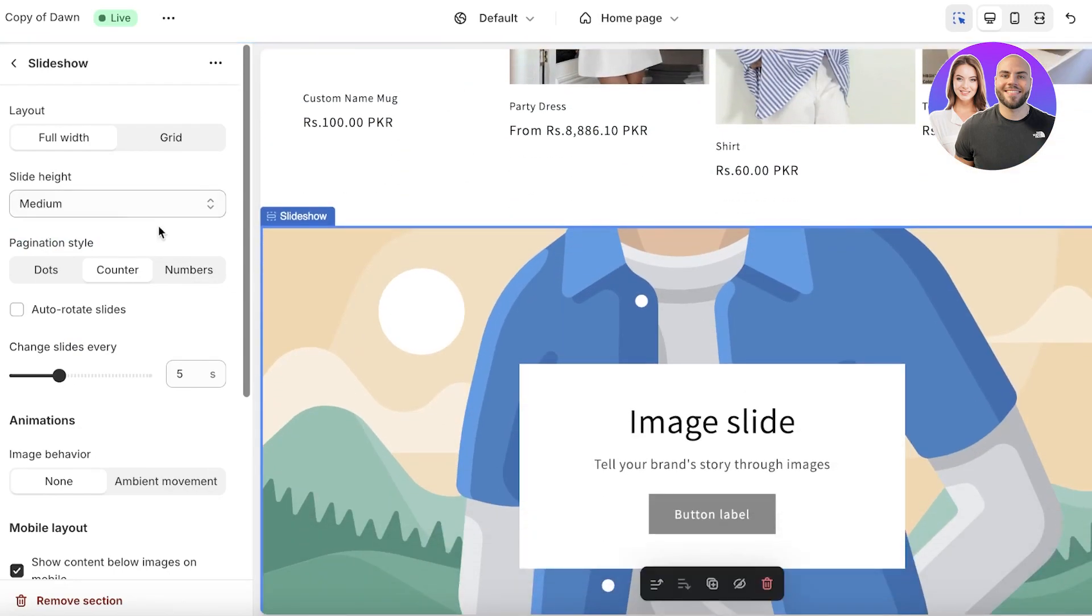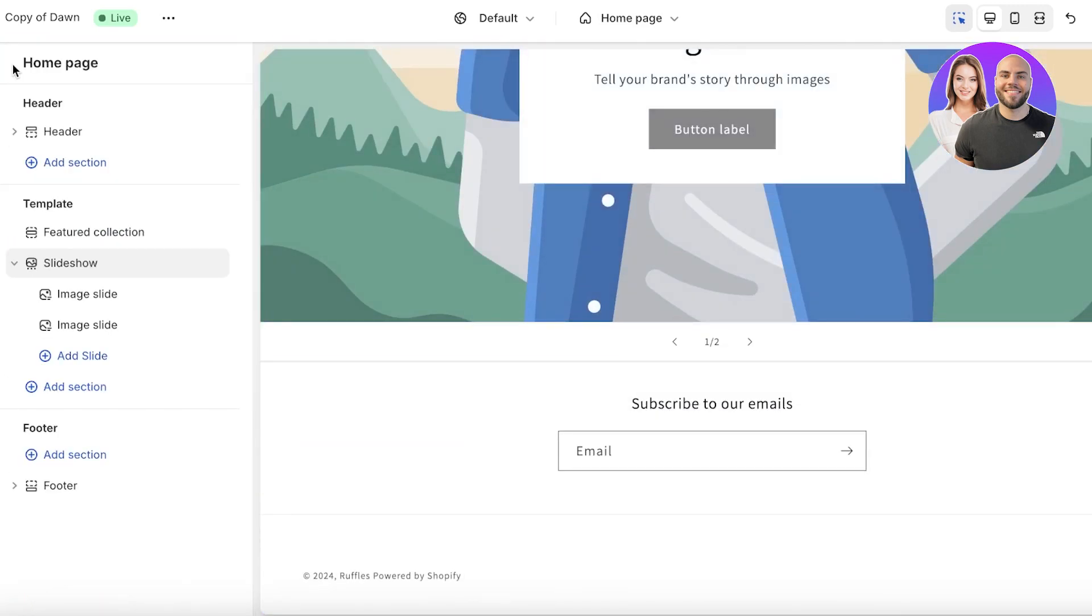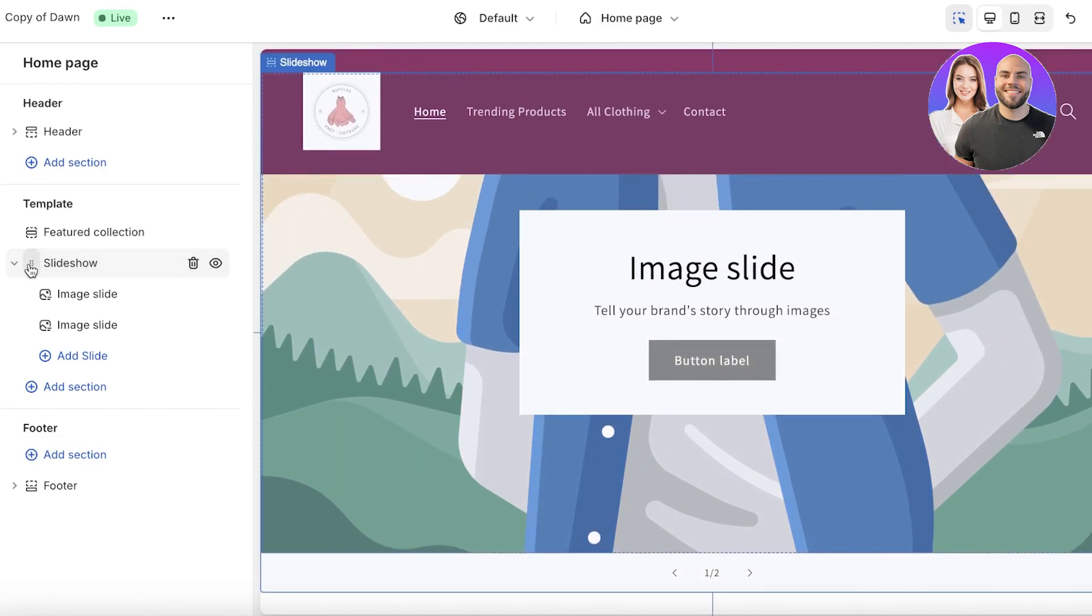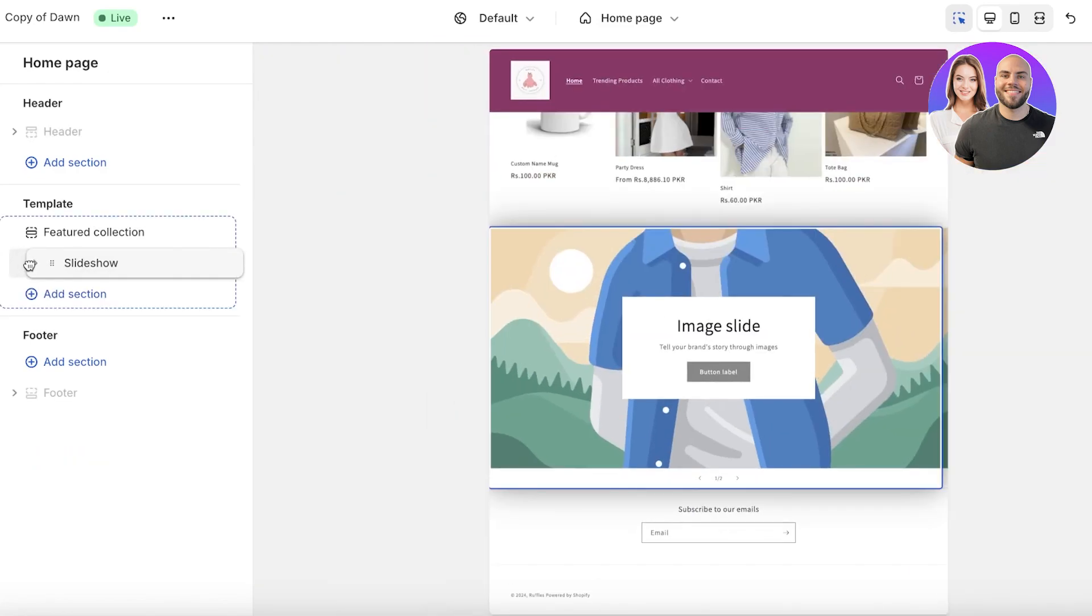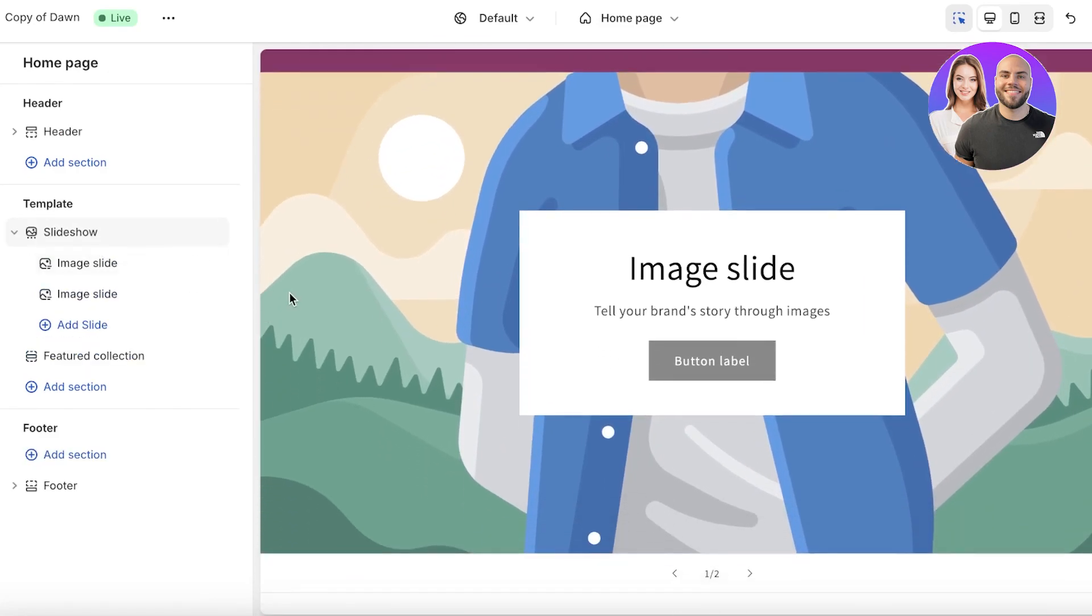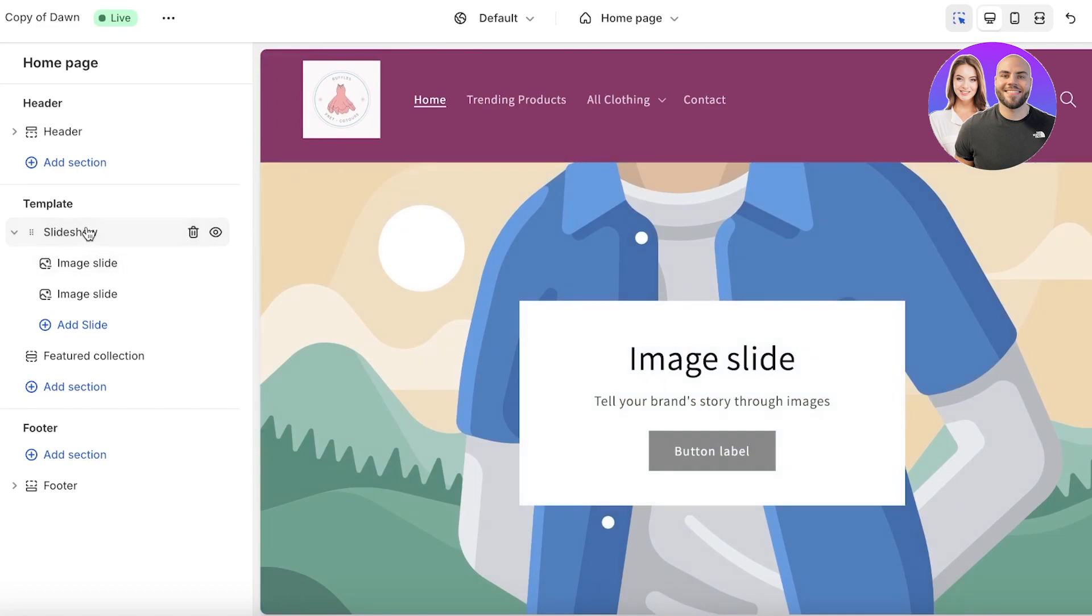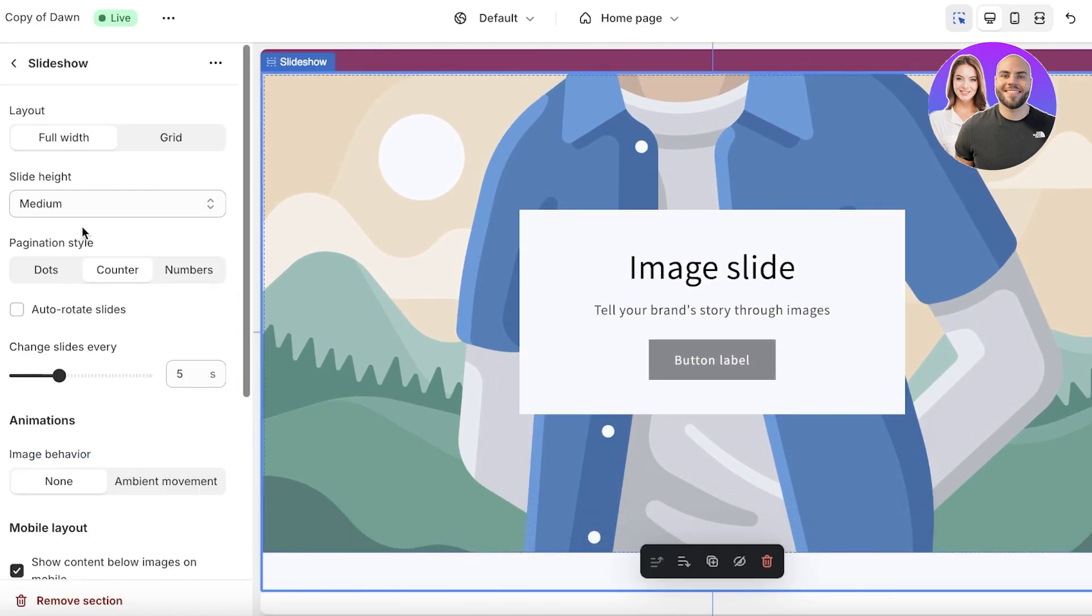Click on the back icon, then hold the slideshow by these buttons and move it above your featured collection. Once you've done that, click on slideshow once more in the left panel.